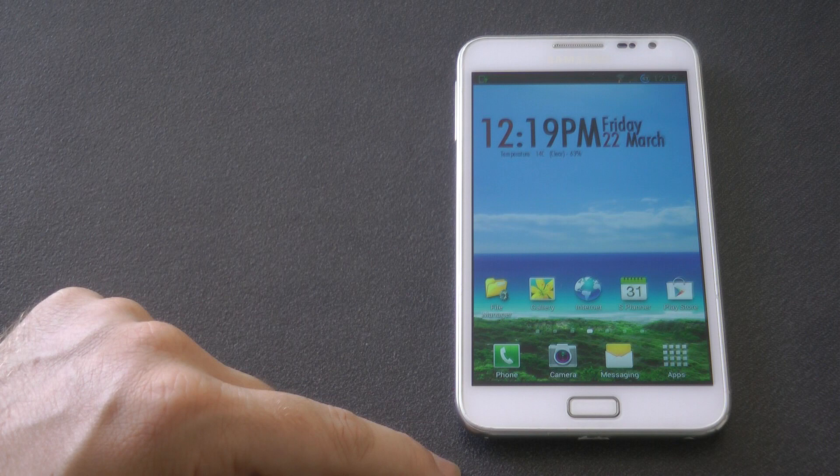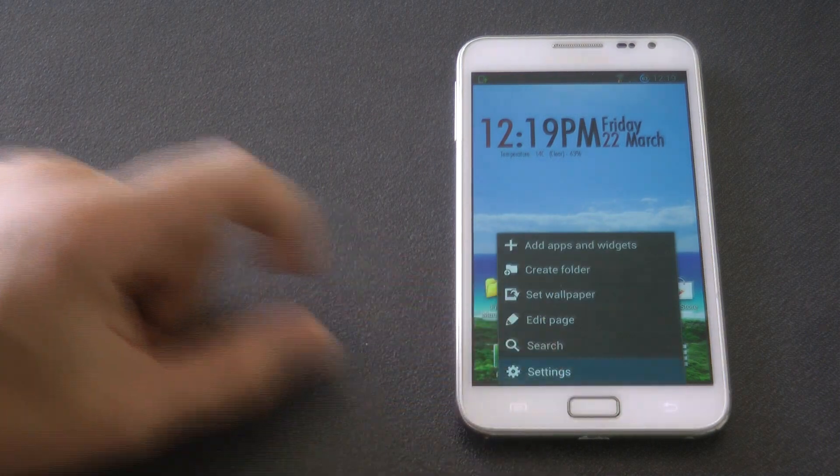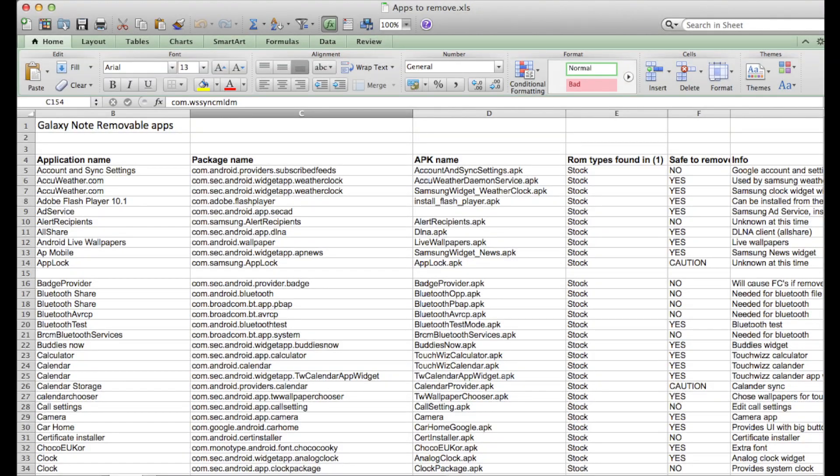Firstly, if you're running a custom ROM this isn't really going to help you out. It may do, there may be some services that you can uninstall, but primarily this is if you're running a stock ROM. This is really going to help you uninstall all those unnecessary apps and services.